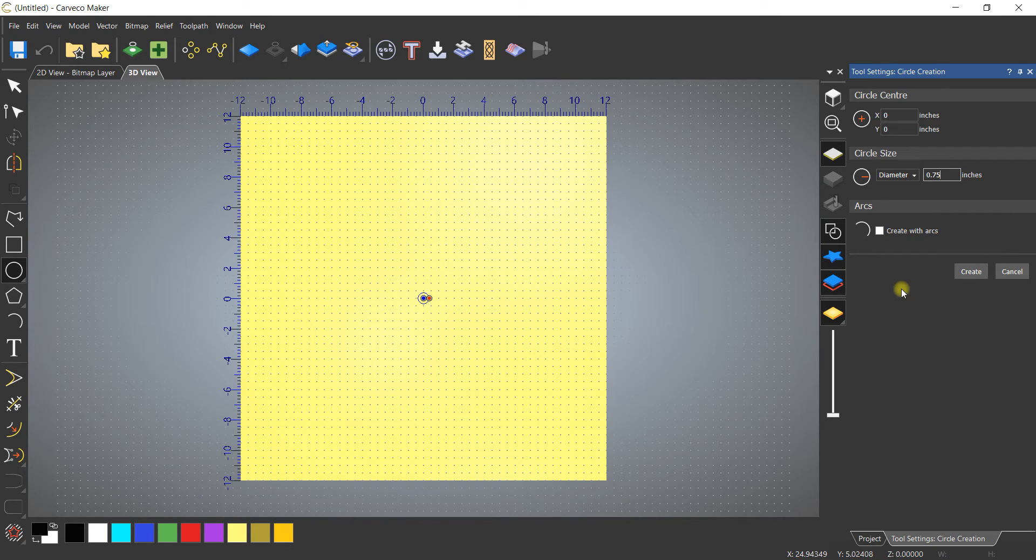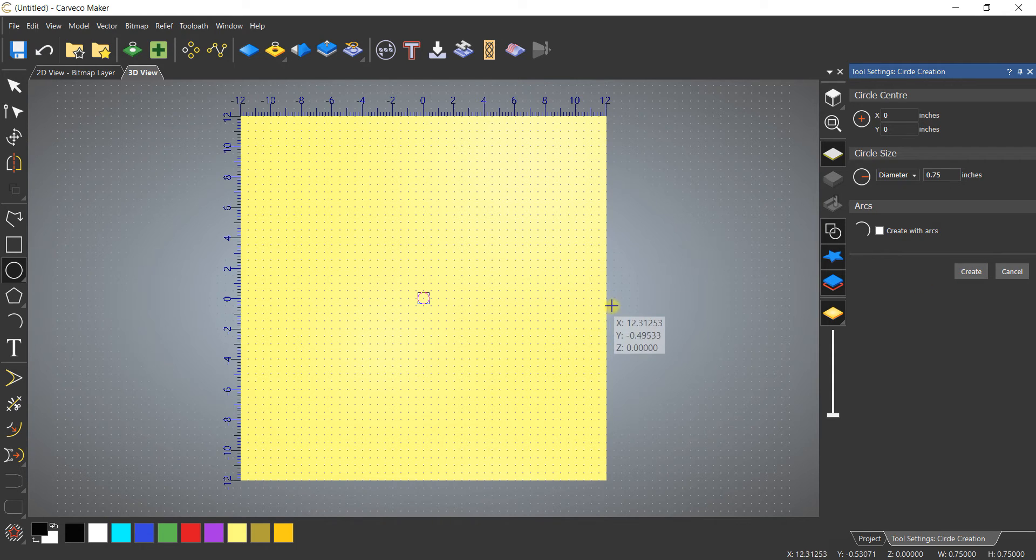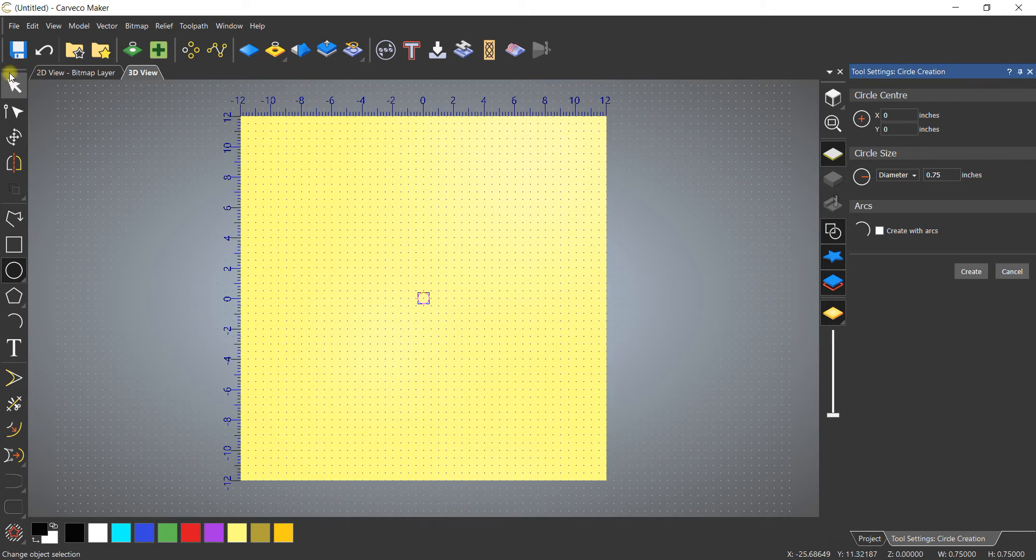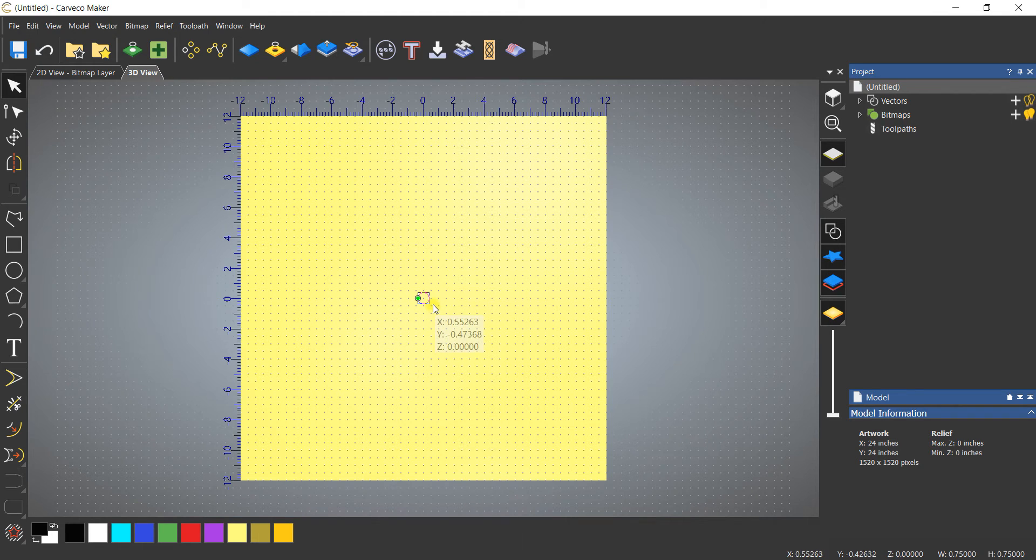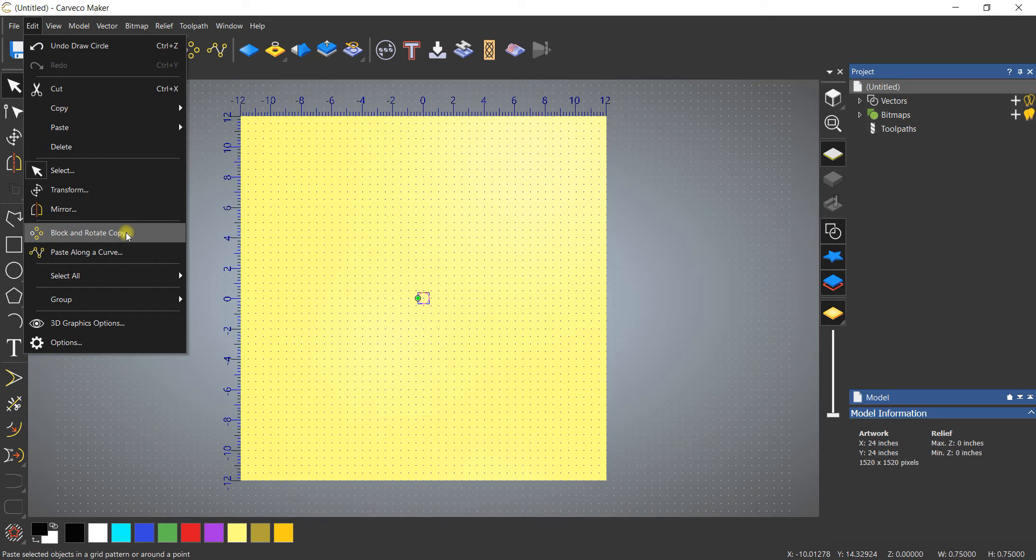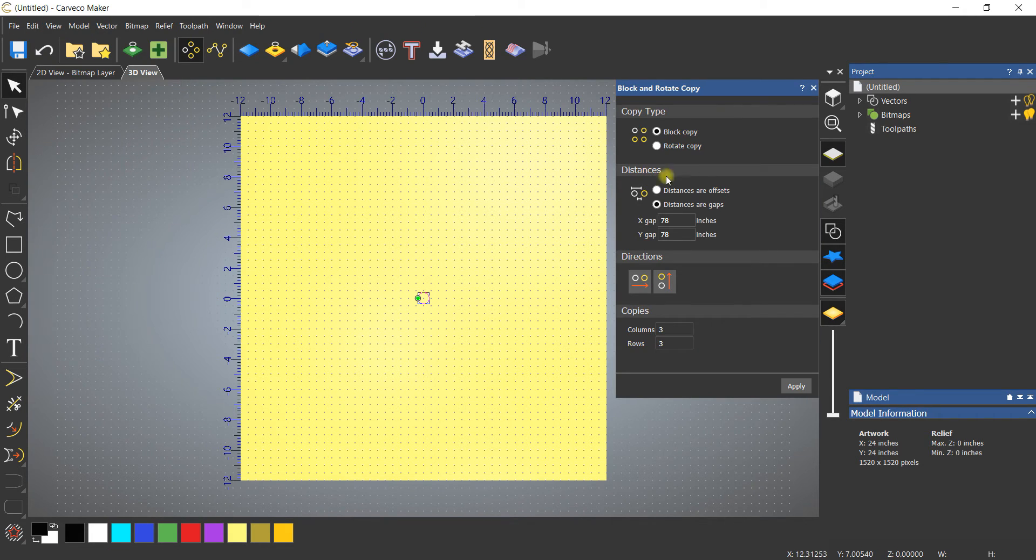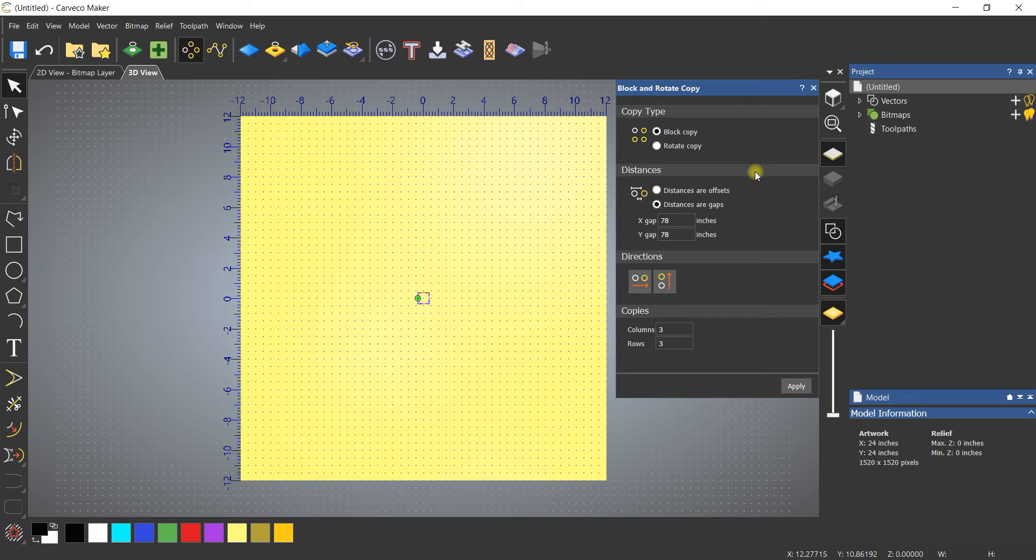I'm going to create that circle, and for the purpose of this tutorial, I'm going to select my circle and then go to block and rotate copy, which is under the edit menu.